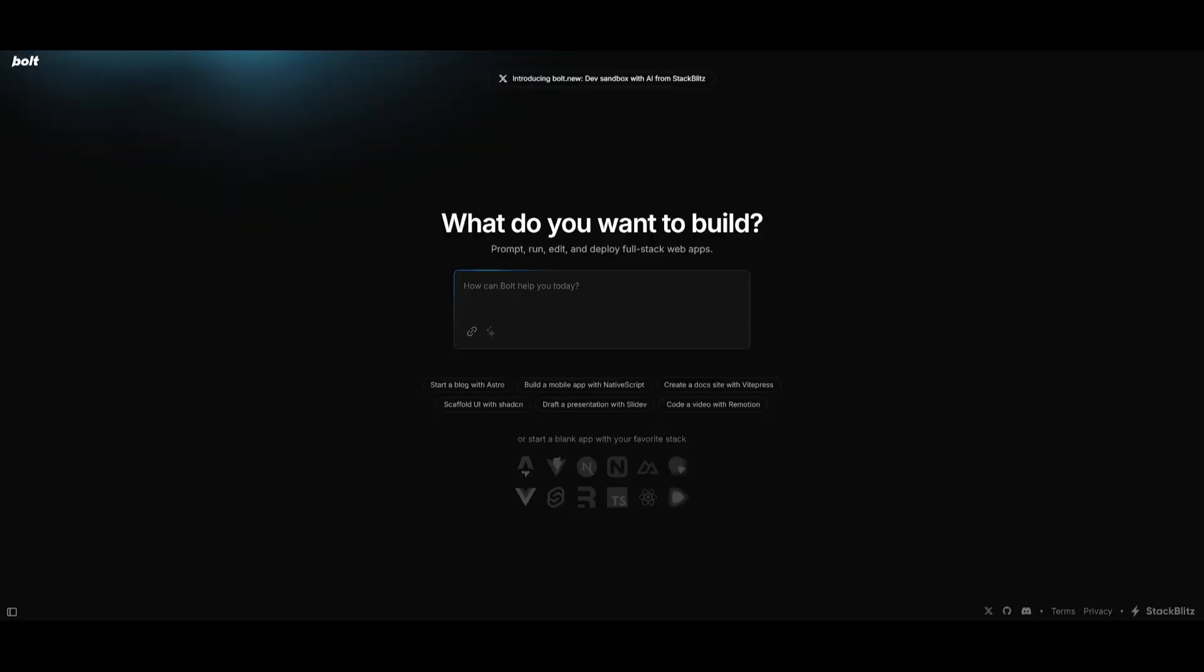And that's basically it for today's video on Bolt. This is a new way for you to deploy full stack web apps quite easily. And it's a great alternative to v0, as well as Cursor and as well as Claude Dev.